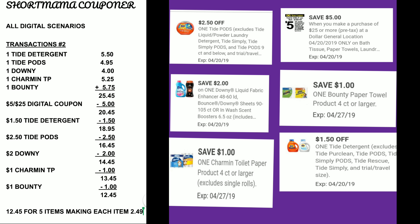The $5 off of $25 brings it to $20.45. The $1.50 for Tide detergent brings it to $18.95. The $2.50 for Tide Pods makes it $16.45. The $2 off for Downy makes it $14.45. The $1 off for Charmin toilet paper makes it $13.45. The $1 off for Bounty makes it $12.45 for five items — each item only $2.49.